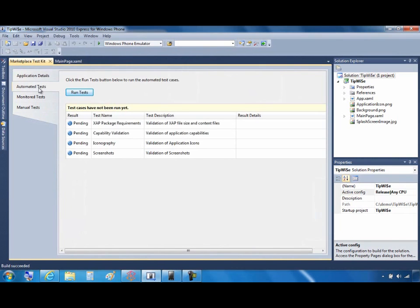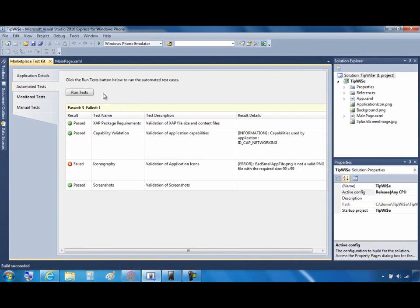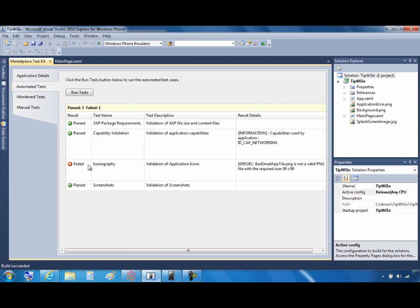Now let's move to the automated tests tab. I'm going to go ahead and click on the run tests button. It should only take a few moments to run those tests, and you can see that one of the tests failed. In fact, it's telling me that I've got a PNG that is not valid or it doesn't have the required size. So I'm going to go ahead and switch back to the application details tab.